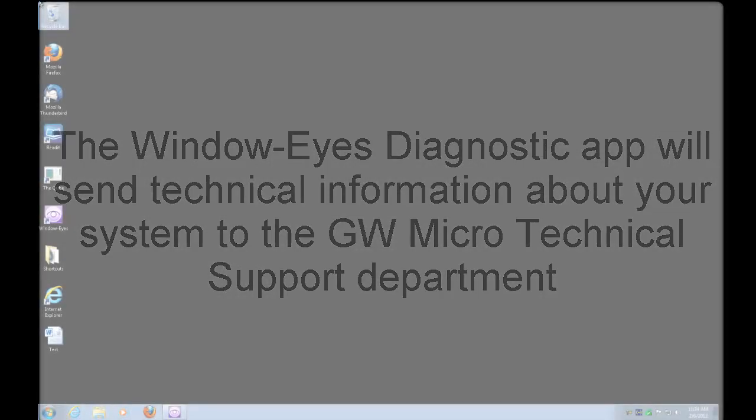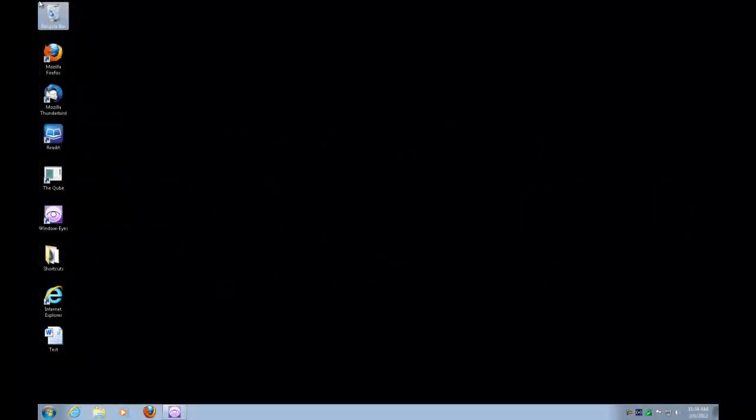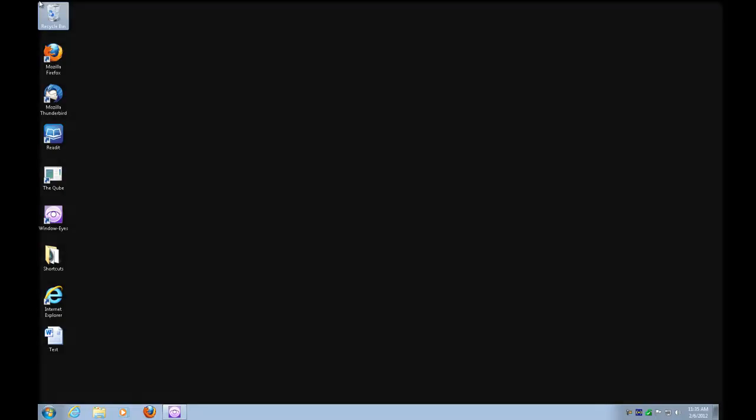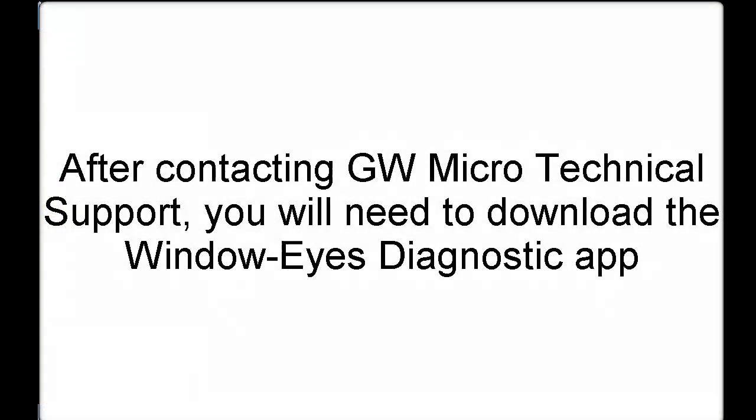Again, the first thing you should do is call our technical support department, make sure this can potentially help resolve the issue, and then begin working with our technical support department to be able to try to resolve your particular issue. After you've contacted our technical support department and they agree that this is something that may be useful, the next thing you need to do is actually download and install the WindowEyes Diagnostics app.